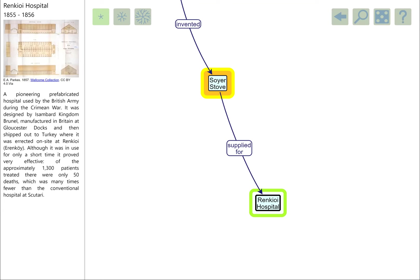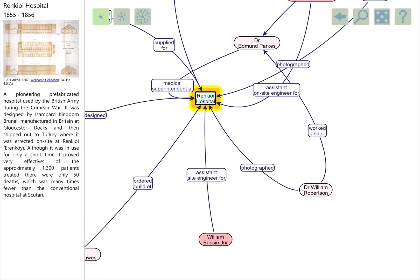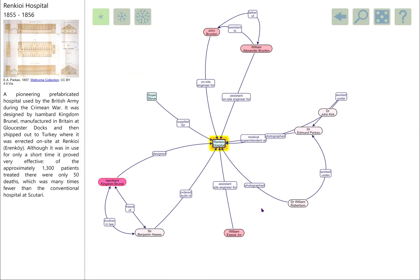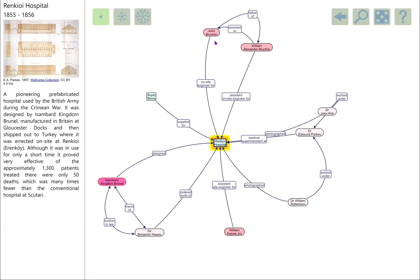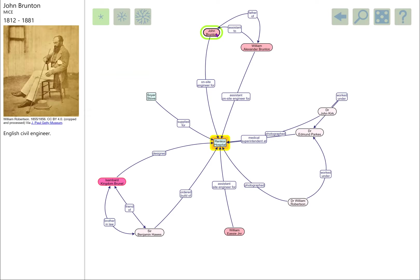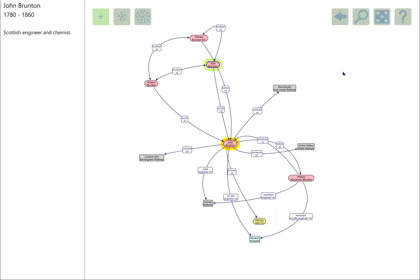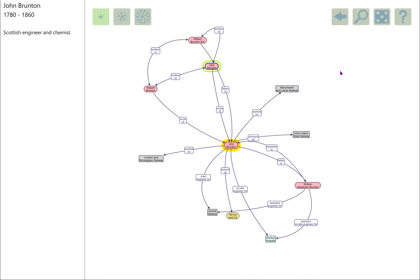Soyer stoves were used at the Renkioi Hospital, which we heard about. We're going to follow a link from here to the on-site engineer at Renkioi, John Brunton. John Brunton was one of the two photographers at Renkioi. The picture we have here is actually one taken by the other photographer, Robertson at Renkioi. If we pop over to Brunton's node, he got up to quite a few things, but we are going to go up to his dad, William Brunton Senior.